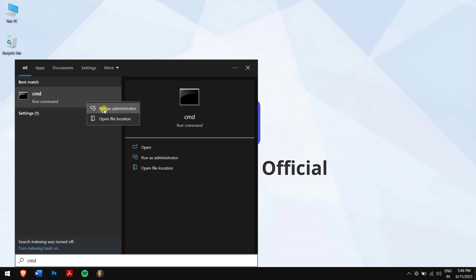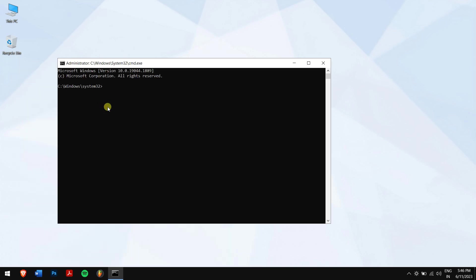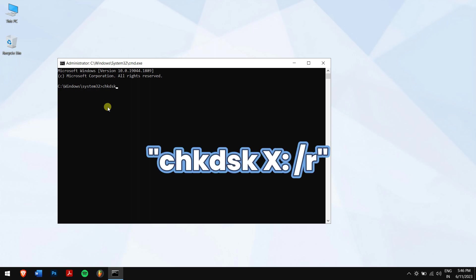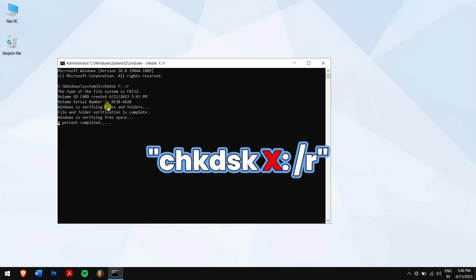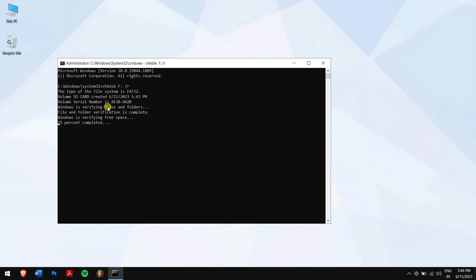Method two: using Check Disk. Click on the start button and search for CMD. Right-click on it and click on run as administrator. Now type in this command. Make sure you replace the letter X with the drive letter of your corrupted SD card and execute it.